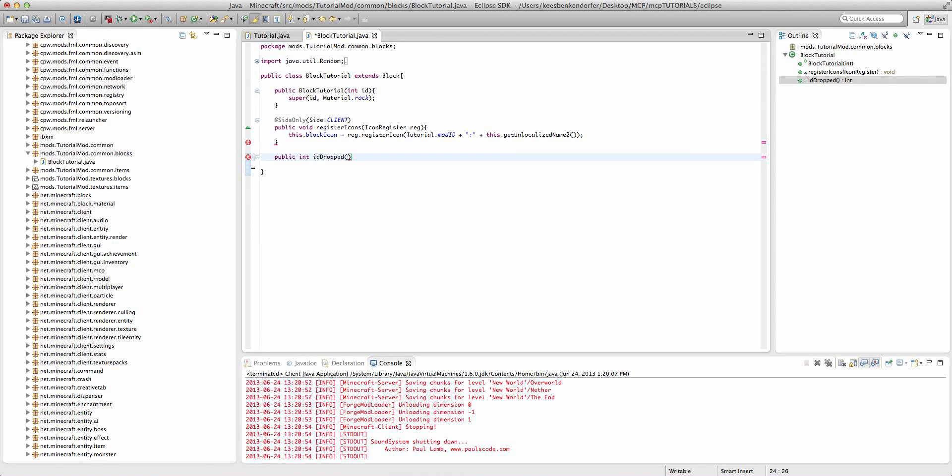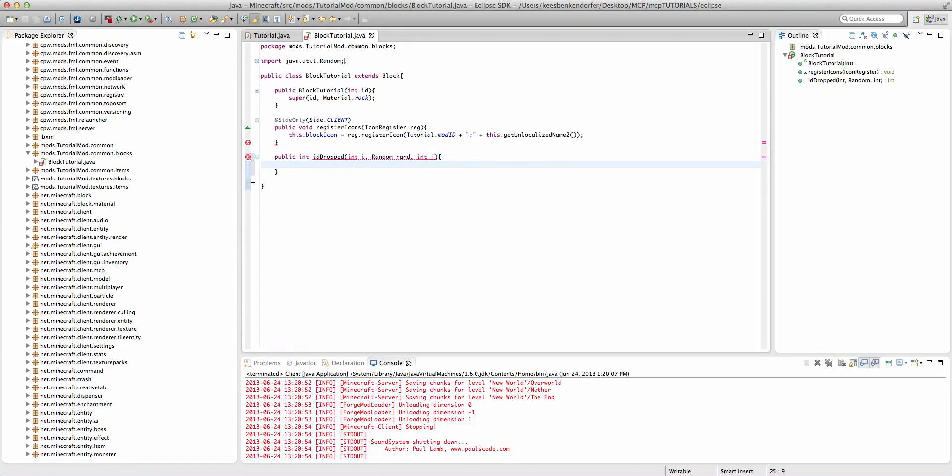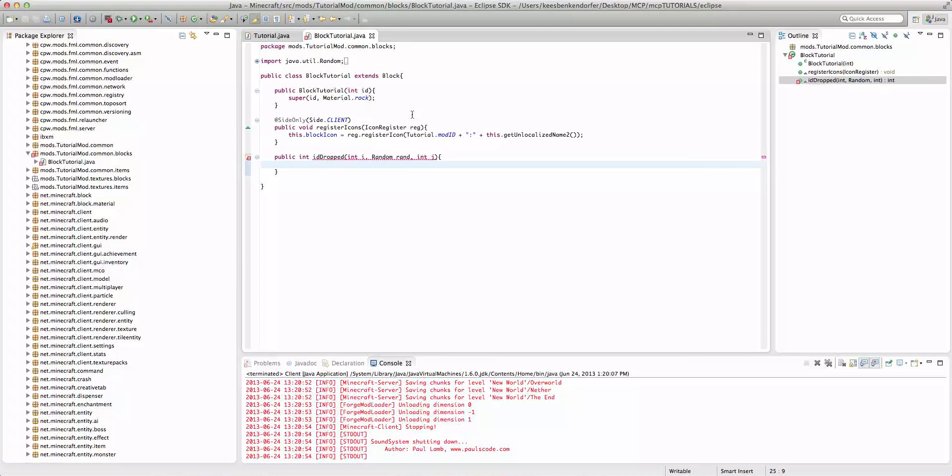And there are three parameters and they are int i, random rand, and int j. Now the two integers aren't terribly important, the random is a little bit more so. But for the moment all we're going to do is actually drop an item.